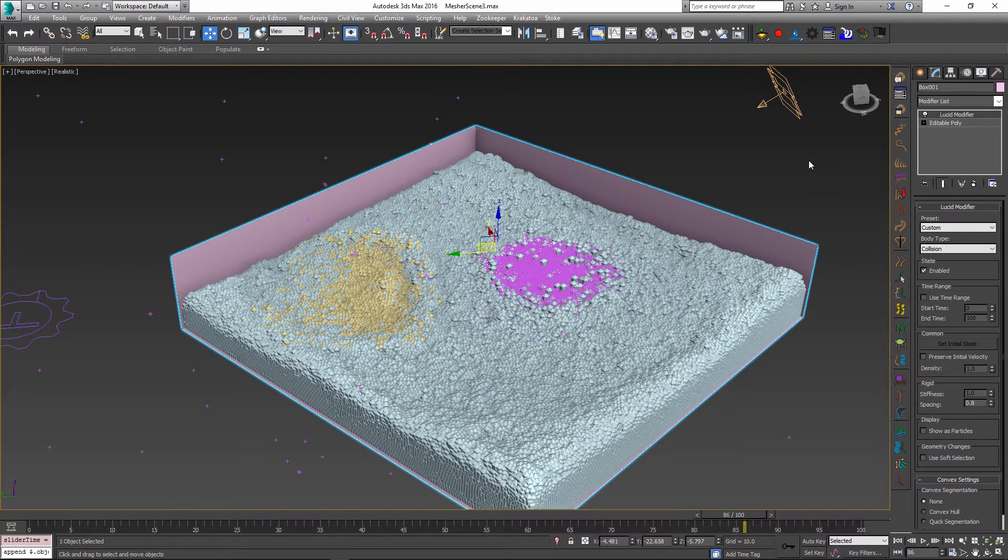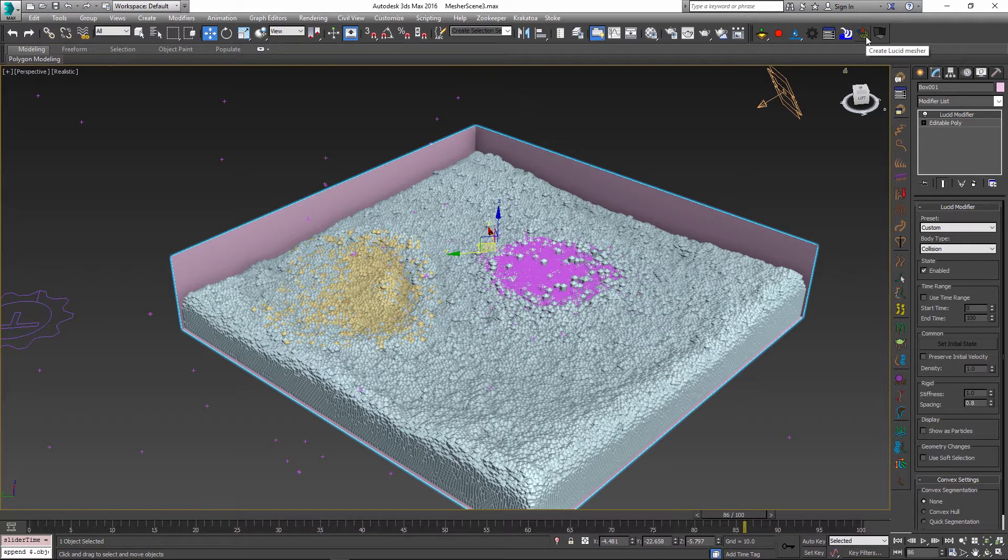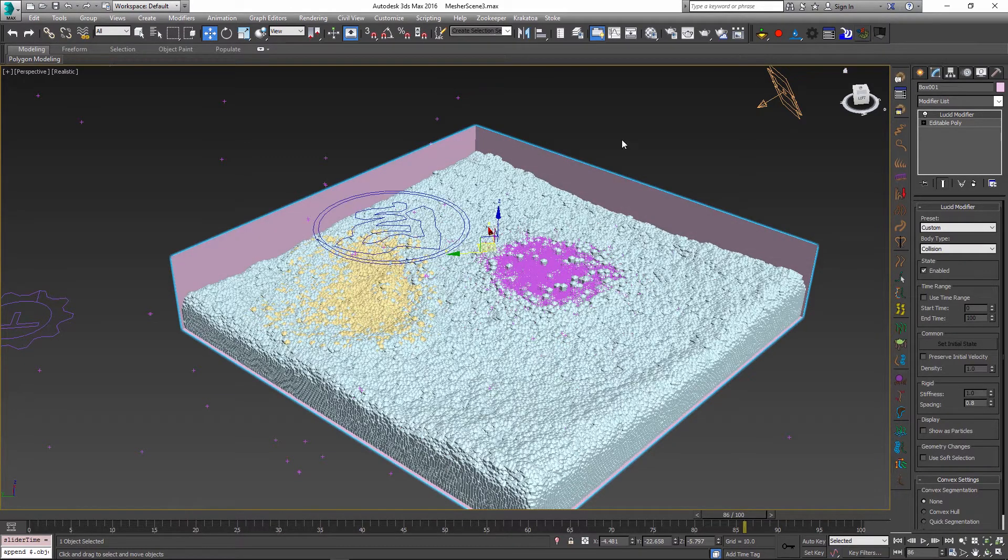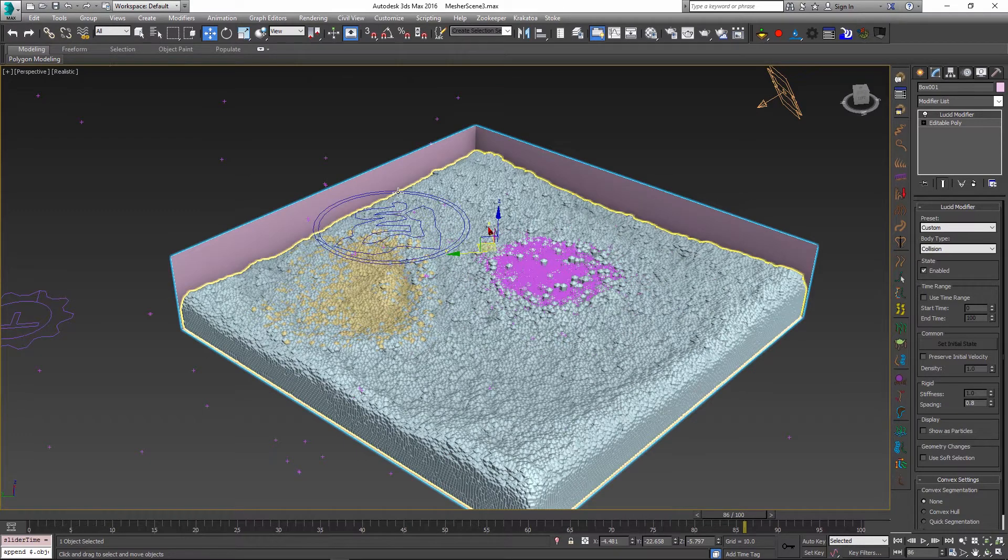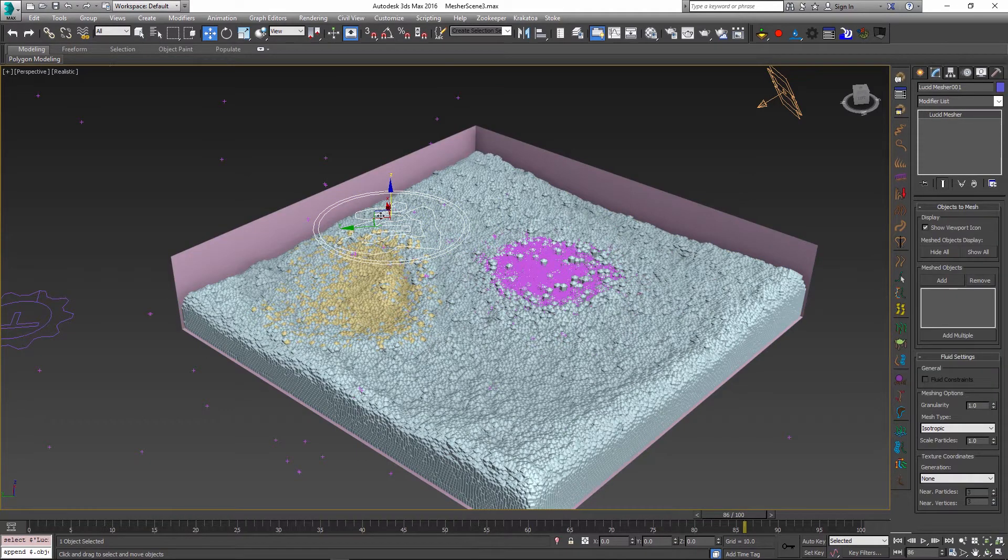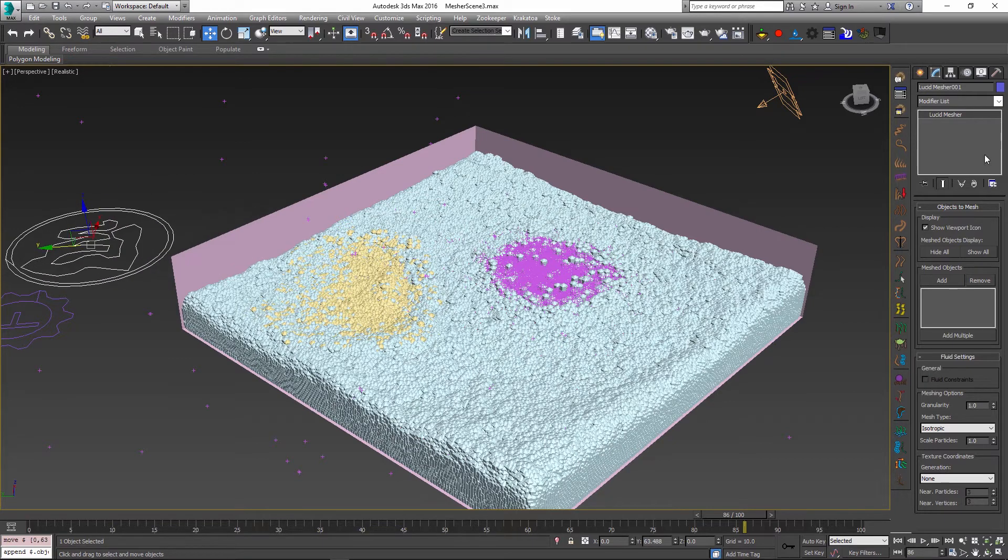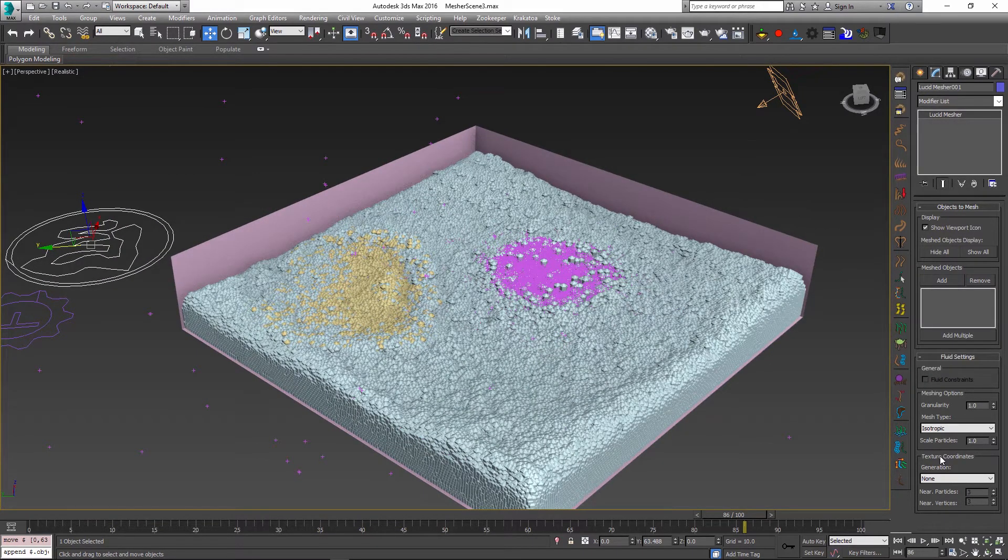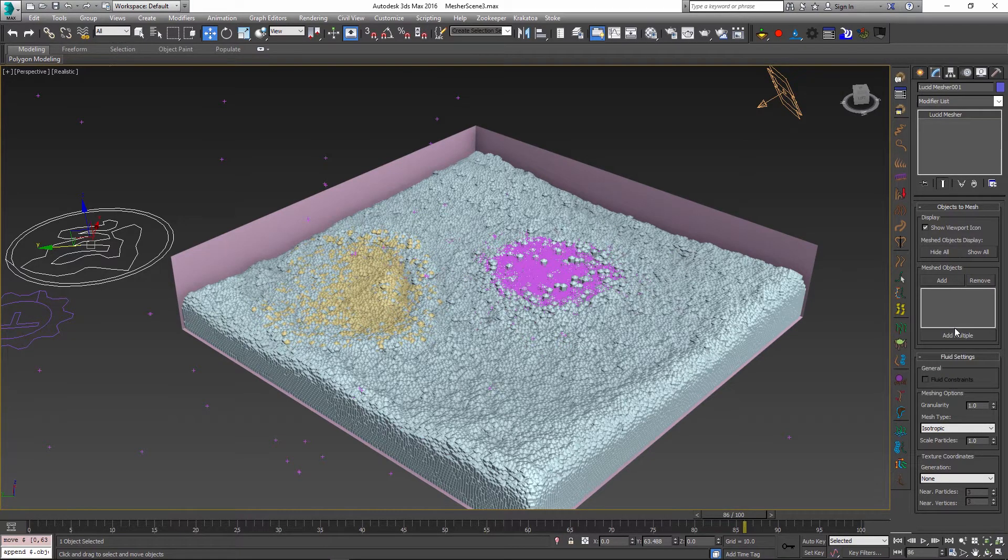For this purpose we have lucid fluid mesher object available through the lucid toolbar, which is the second last icon from the right. If I click this button a new lucid mesher object is created and its icon is clearly visible inside the viewport. If I go to its properties we can see our standard fluid settings which control the way the fluid mesh is generated, and then we have the objects to mesh properties.